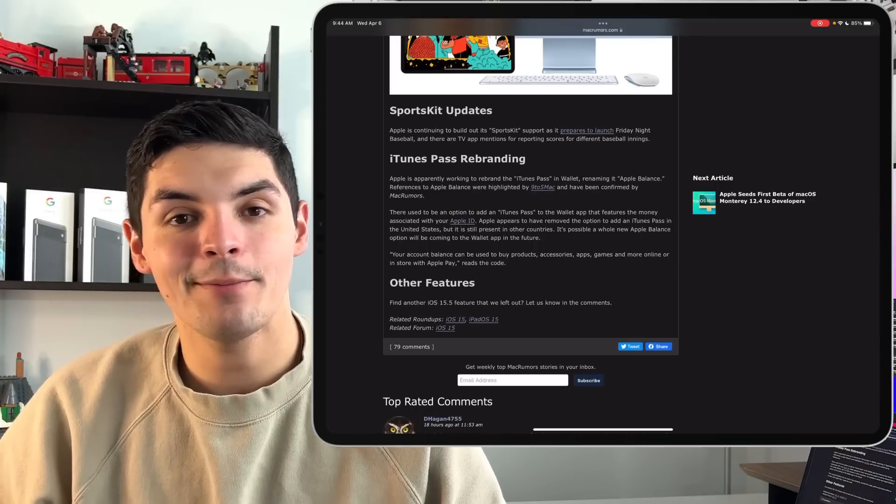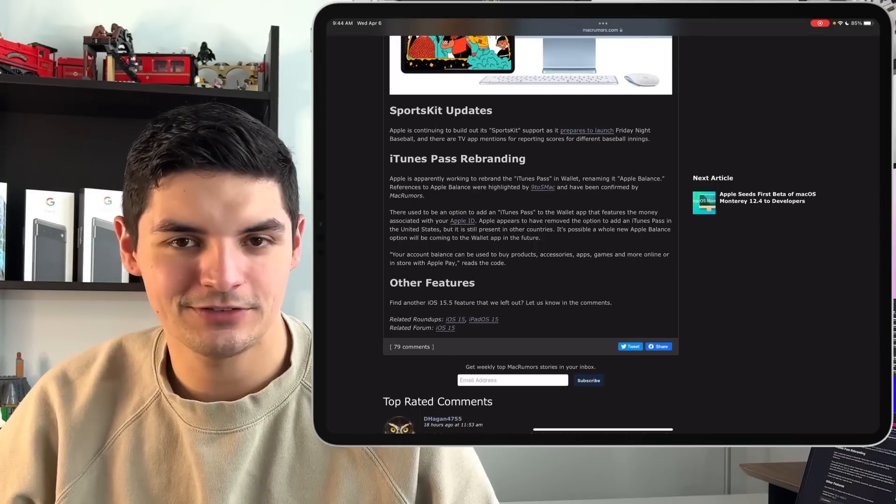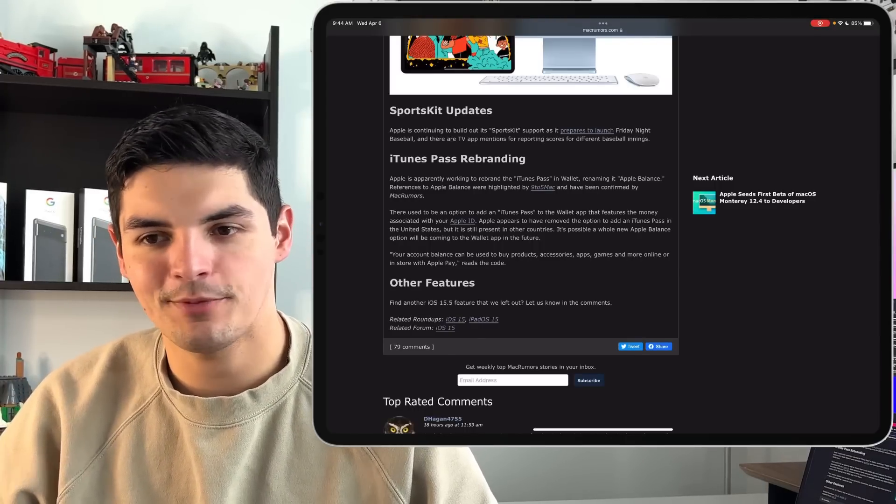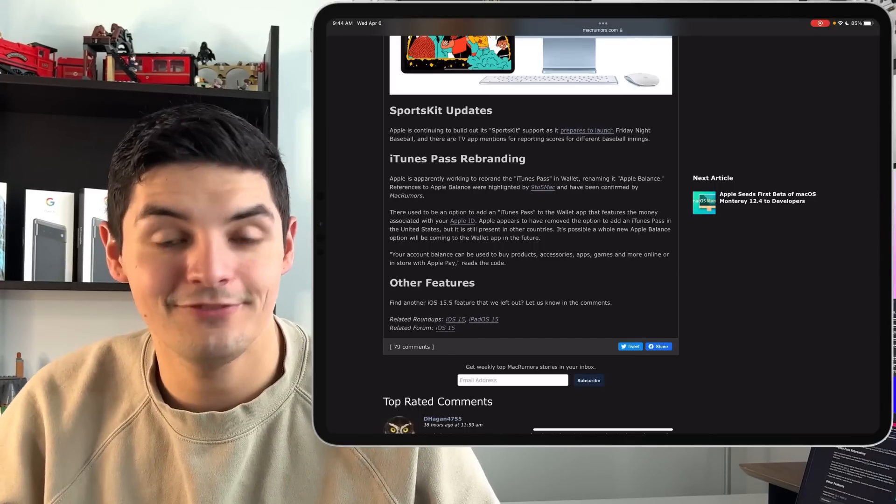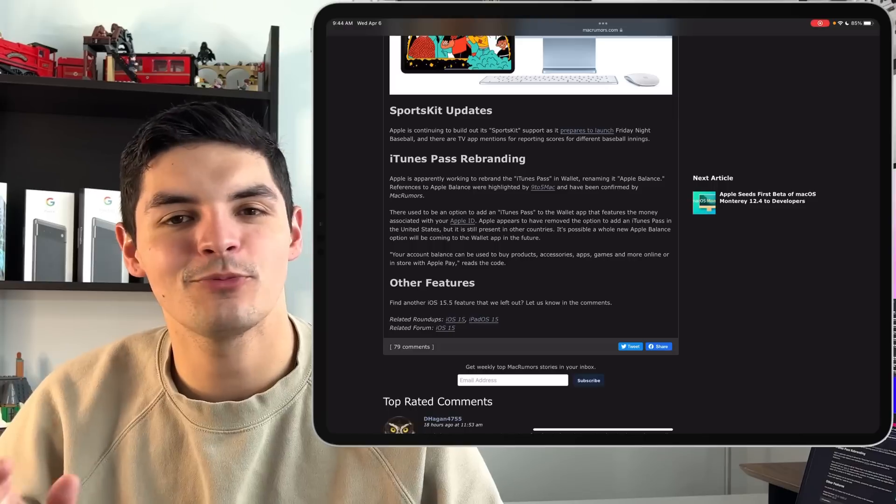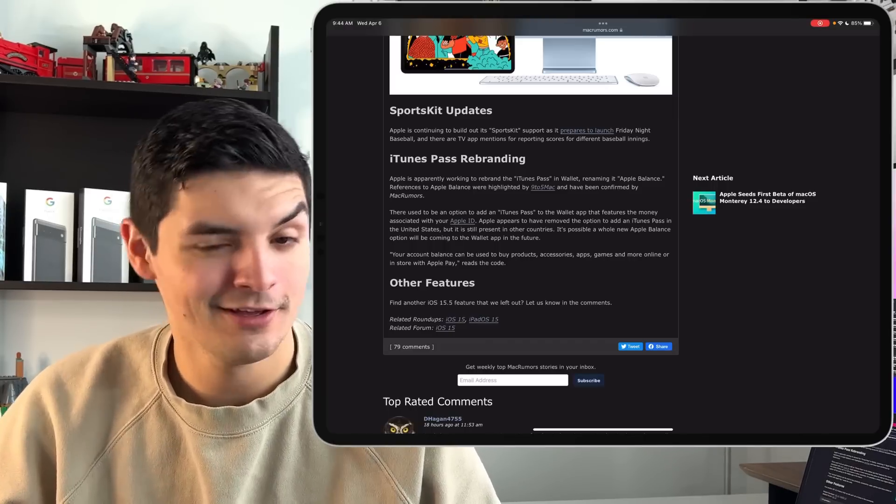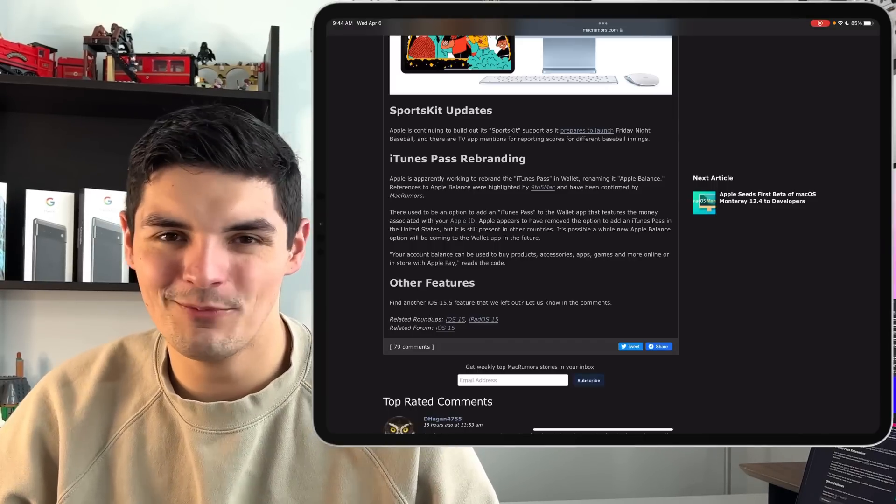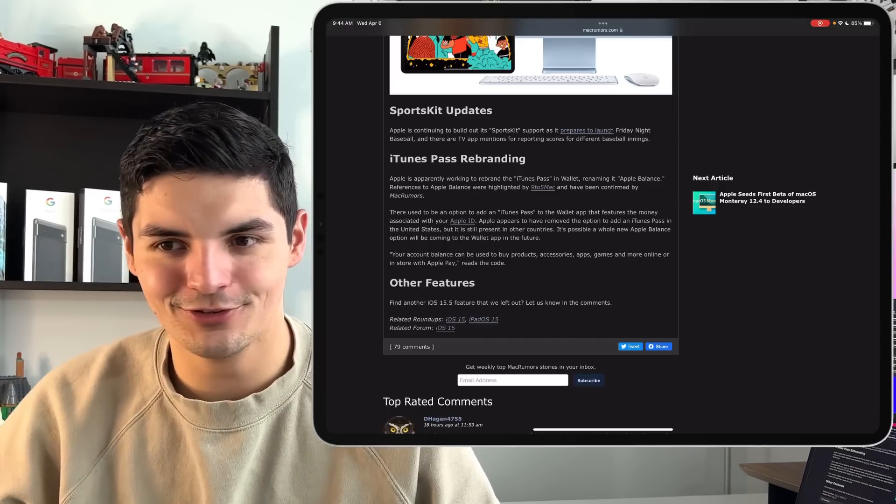And then like I mentioned earlier, Apple's rebranding their iTunes pass, which is again, it was like a repository to hold all your digital gift card money from Apple and they're rebranding it to like an Apple account card. Like I don't really know why Apple wants to do that because they already have their Apple cash card, so they could probably put gift card money in the Apple cash card, but it's a little bit different because it acts as Venmo.